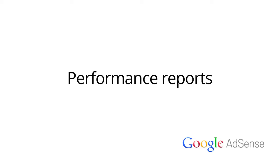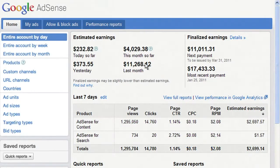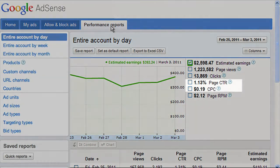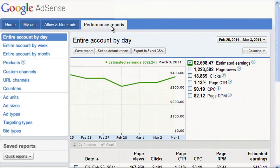Welcome to our video walking you through the Performance Reports tab. This tab can provide more insight into how much you're earning and what affects those earnings. In this video, we'll run a sample report to view page CTR and CPC over the last 30 days.